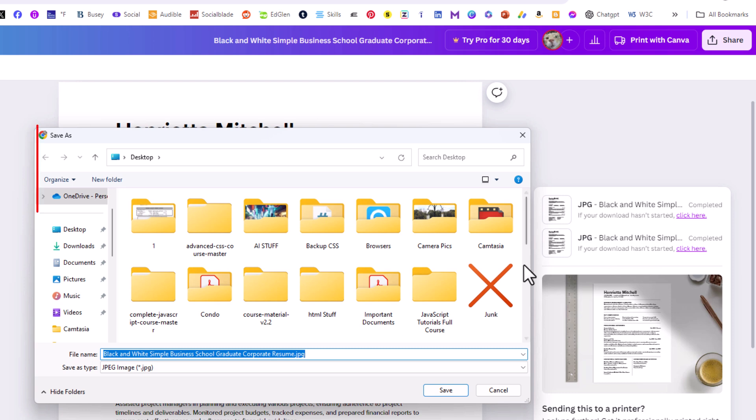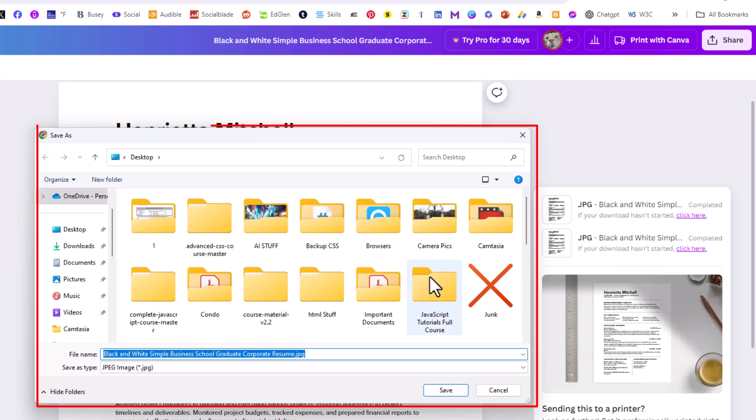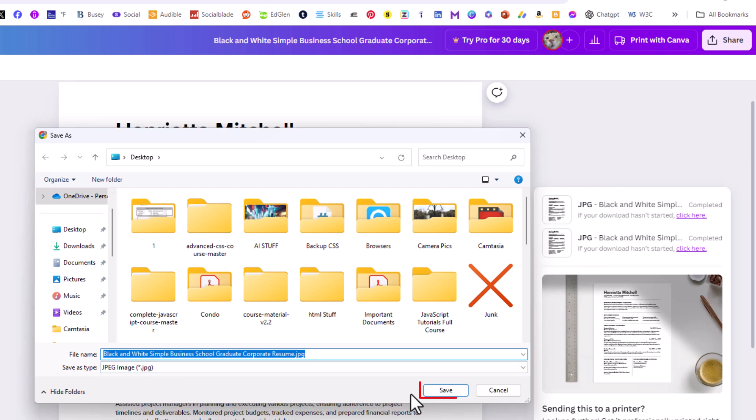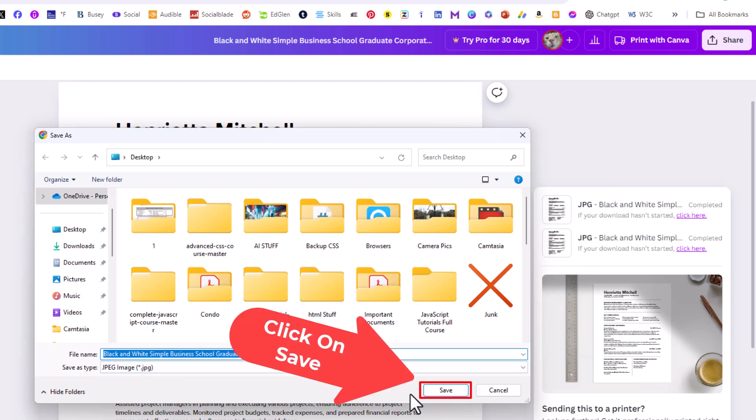In the little dialog box that opens up here you want to select your file name and your file destination for your device. I'm going to leave mine the way it is. I'm going to click on save.